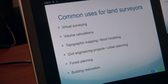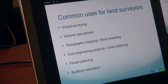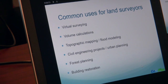Some common uses of LiDAR for land surveyors or civil engineering include virtual surveying — measuring within your point cloud and picking points — which is very useful if you want to measure objects after you've done your survey and have forgotten anything. Volume calculations allow you to measure the ground and calculate mounds of earth, for example. Topographic mapping and flood modeling can all be done within your LiDAR point cloud.